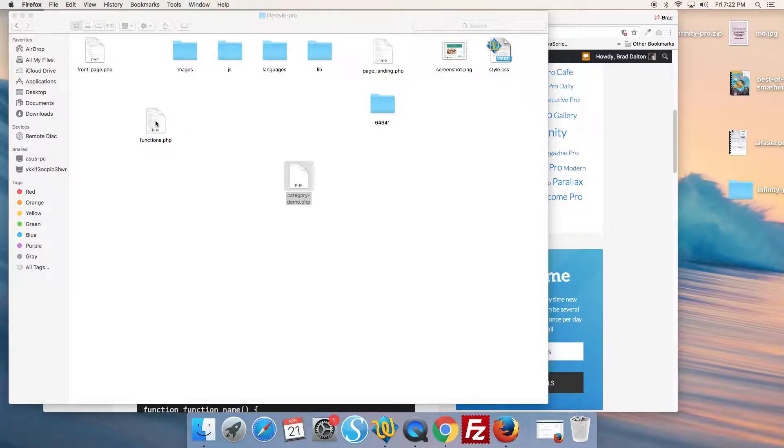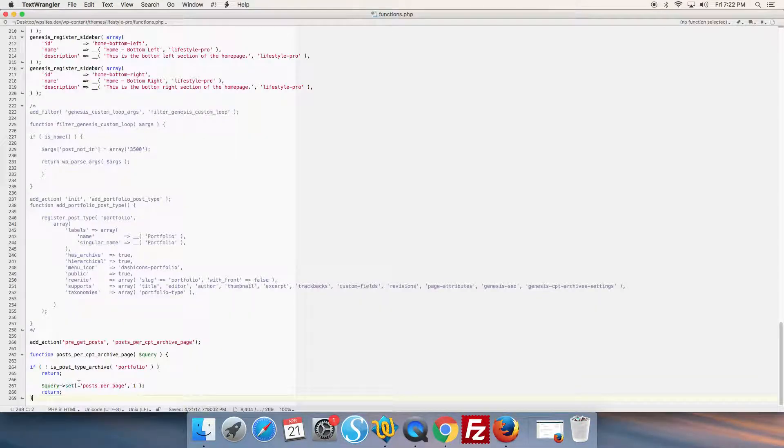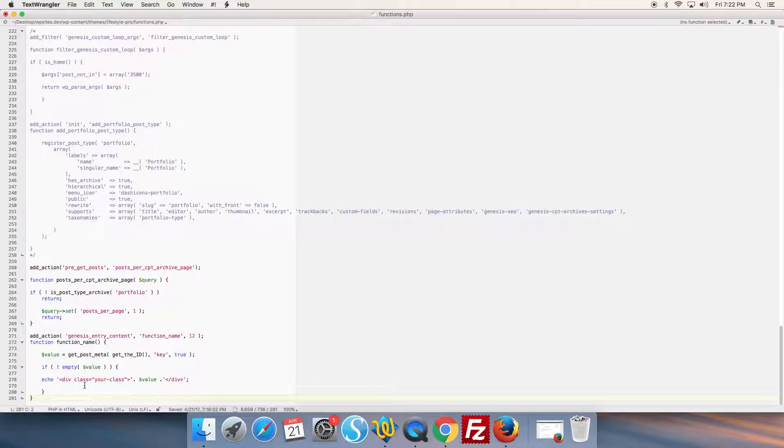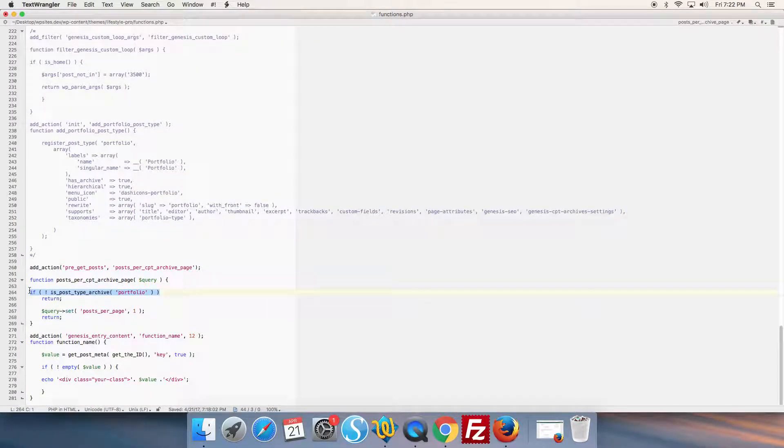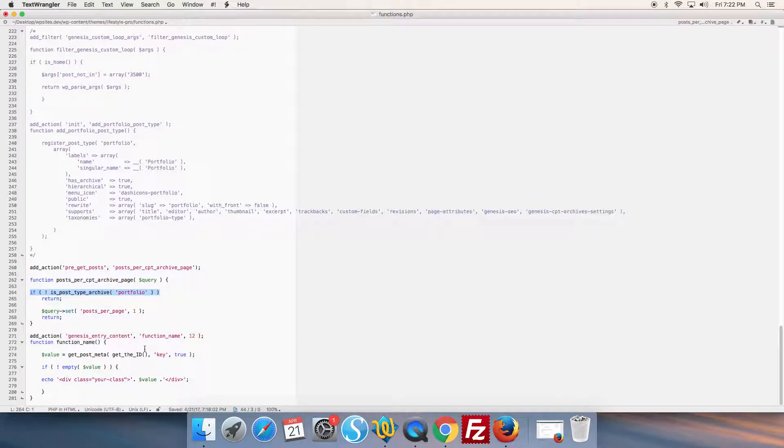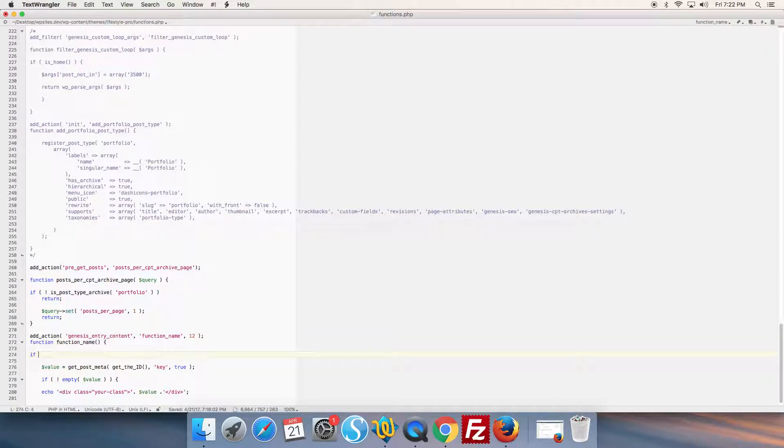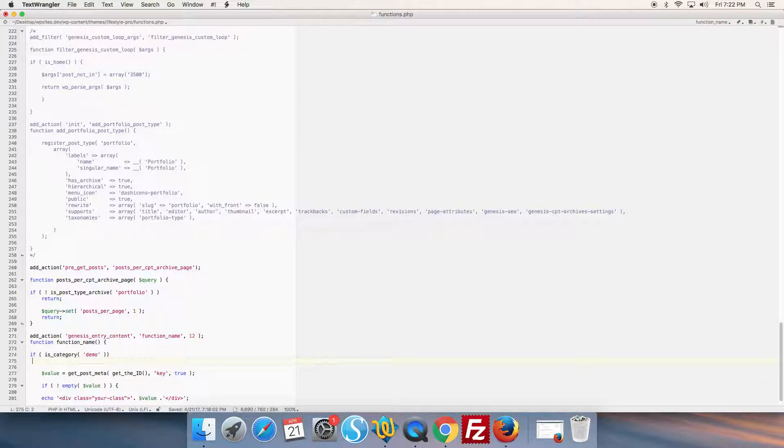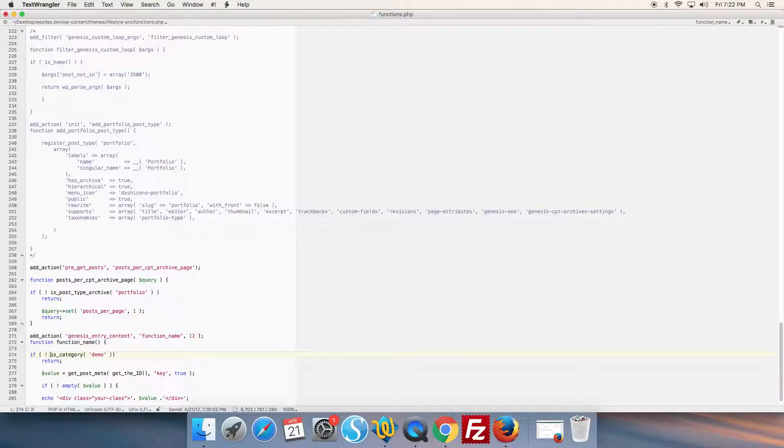We can add the code to the functions file. We go down here and add a conditional tag: if is_category 'demo', then execute the code and return. This will target the category archive named 'demo'.